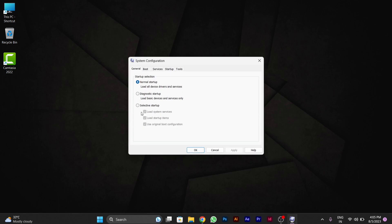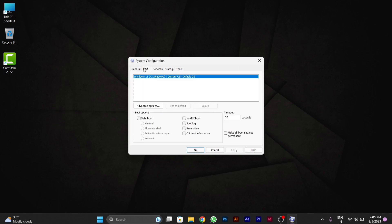After clicking OK, this window will pop up where you can see different startup options in the system configuration settings. But we have to go to Boot. After we go to Boot mode, below in the boot option...